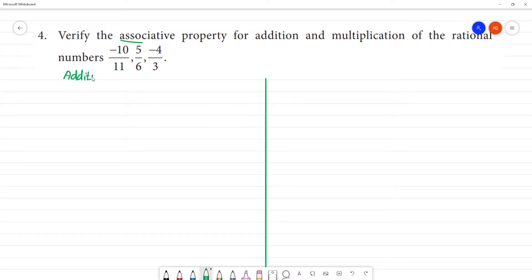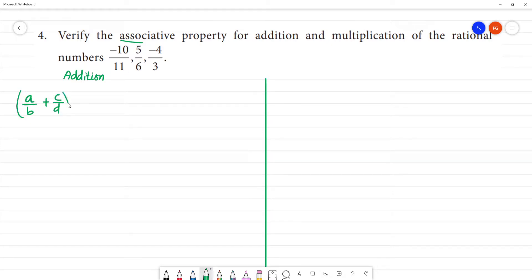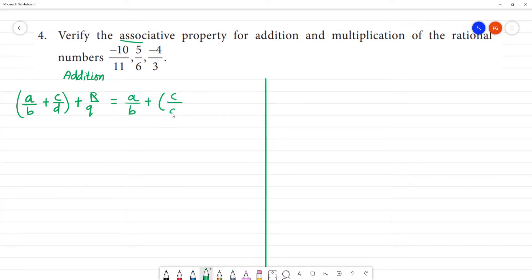The associative property for addition of rational numbers states: A/B + (C/D + P/Q) will be equal to (A/B + C/D) + P/Q.